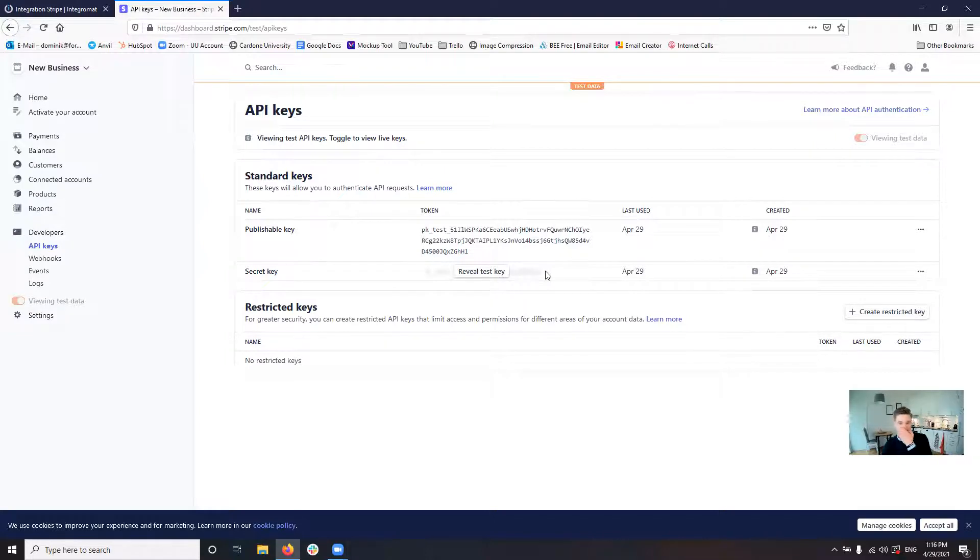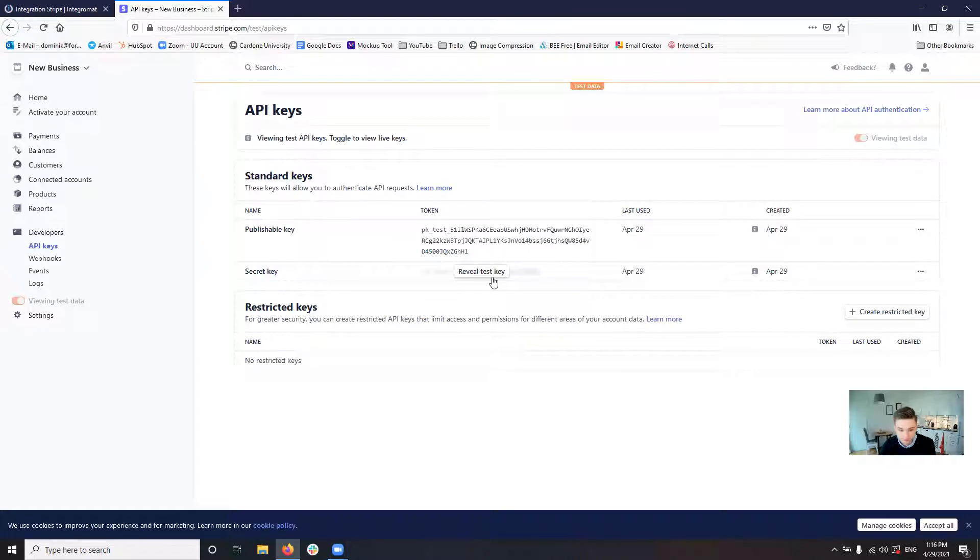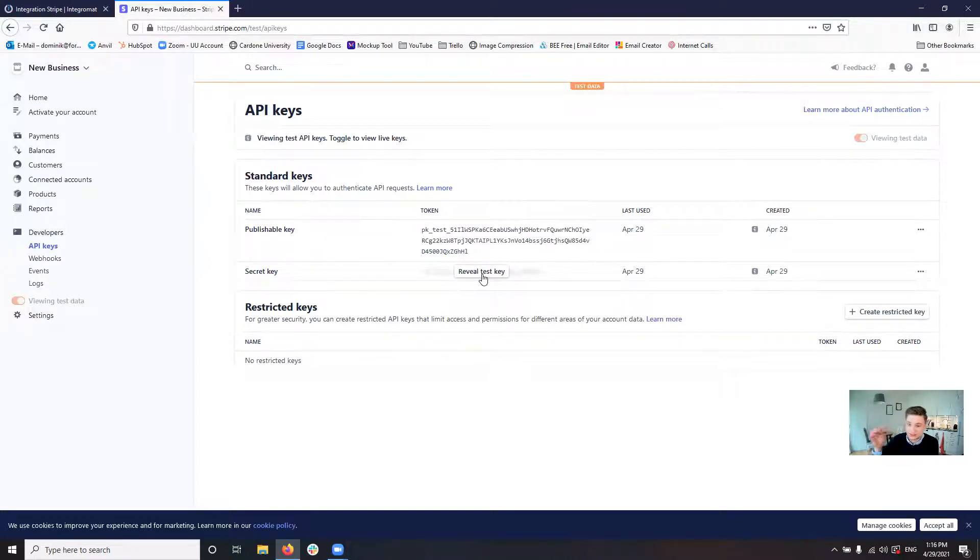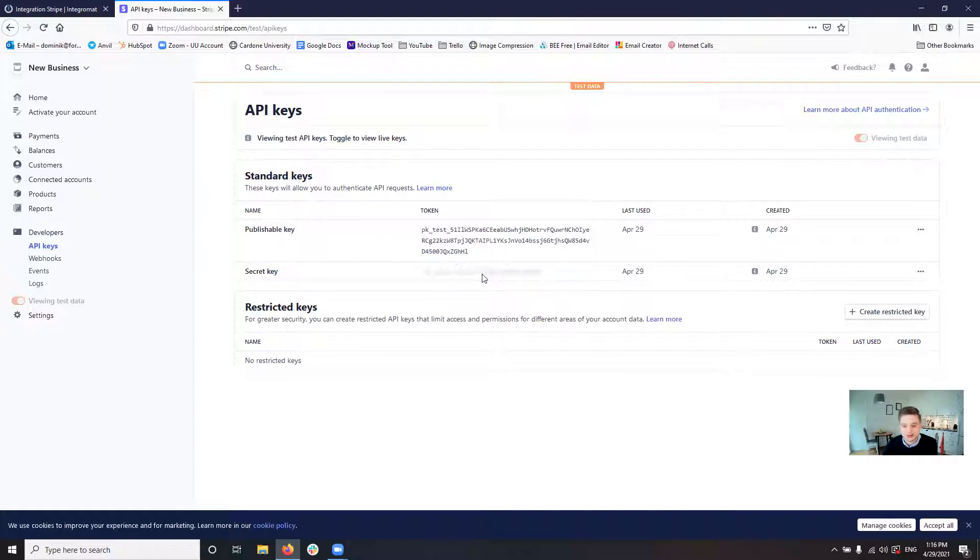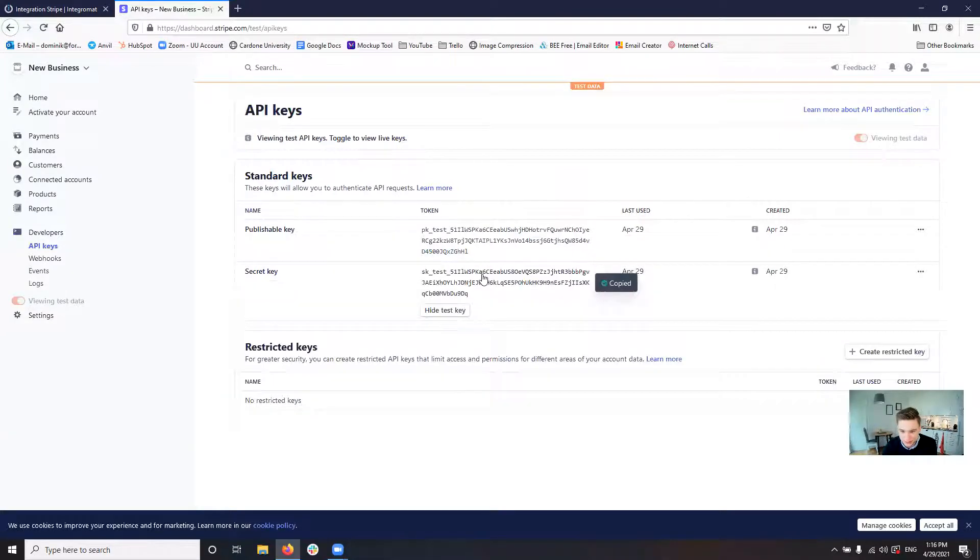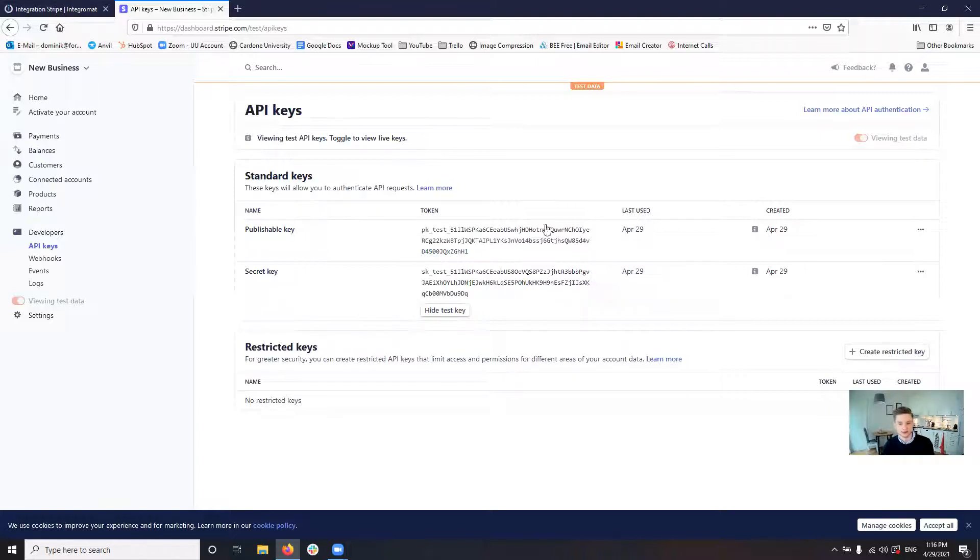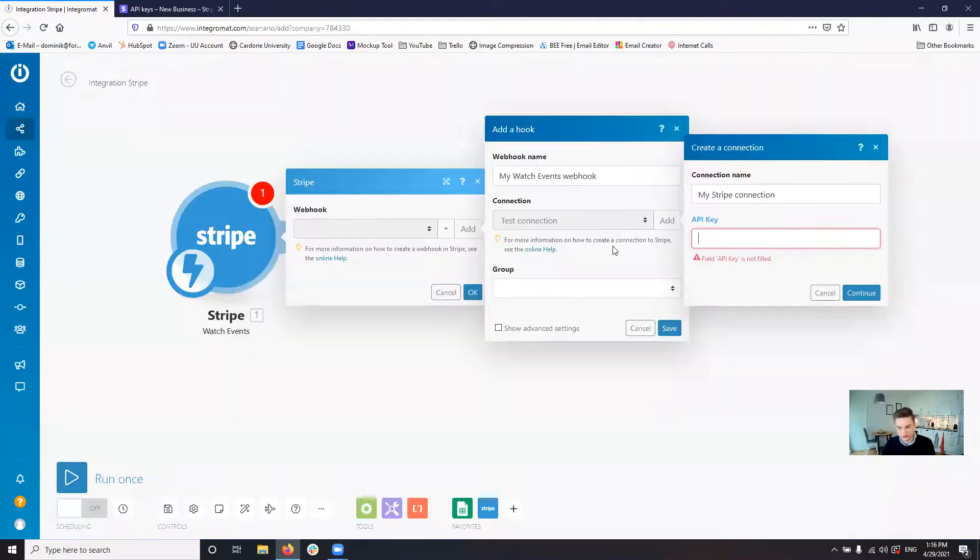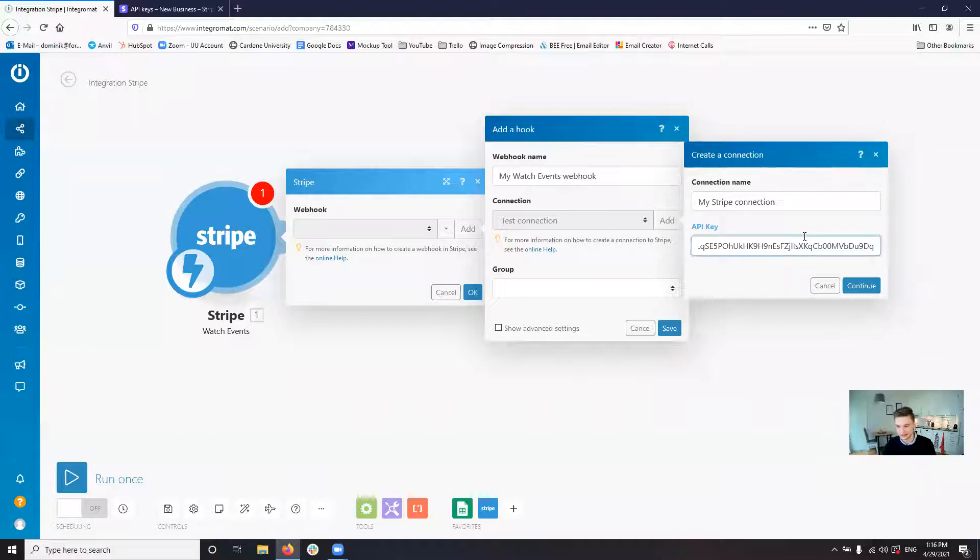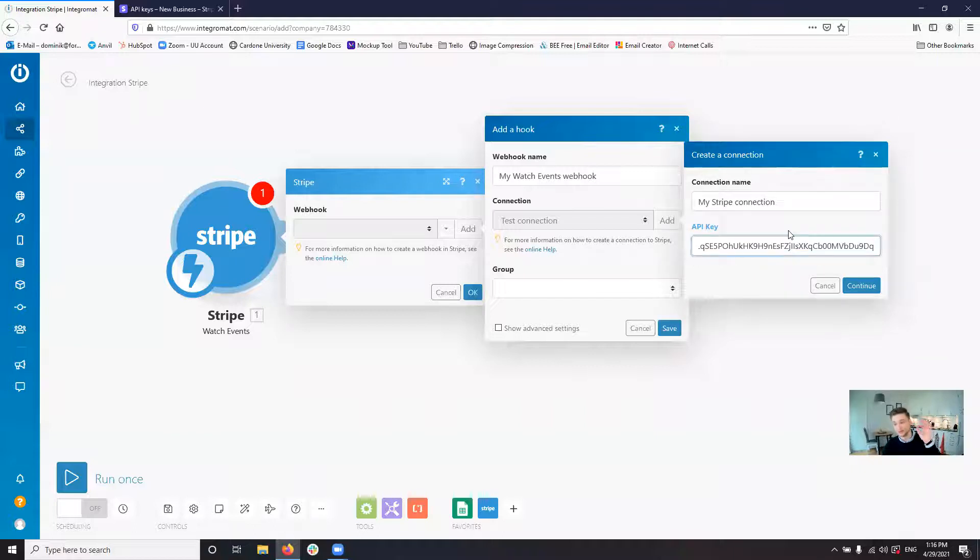In this case, what you will need is you will need the secret key. So you just click reveal secret key, which I'm not. So this is just a test account. So I can do this with you. You click on the secret key and then it copies it. And then you go over to Integromat and then you paste the API key here.